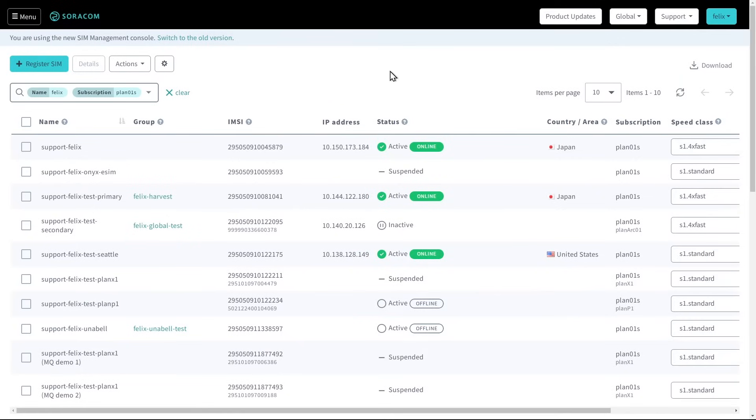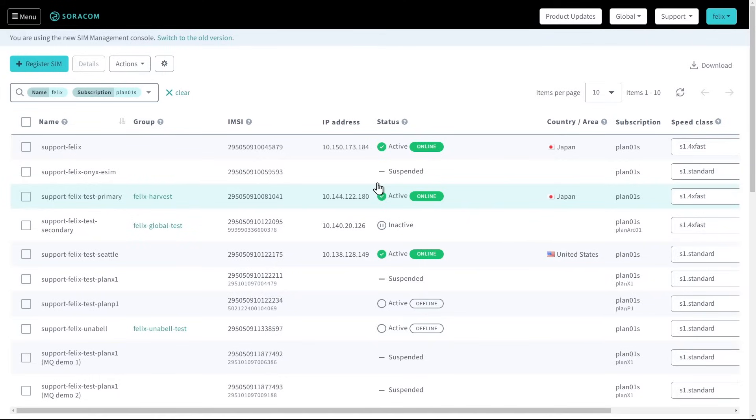Once SIMs are connected, customers can view each SIM's online and offline status from the user console. The SIM management page provides an easy way to check the online status of multiple SIMs at once, as well as the SIM's essential information such as the device's IP address and which group it belongs to.